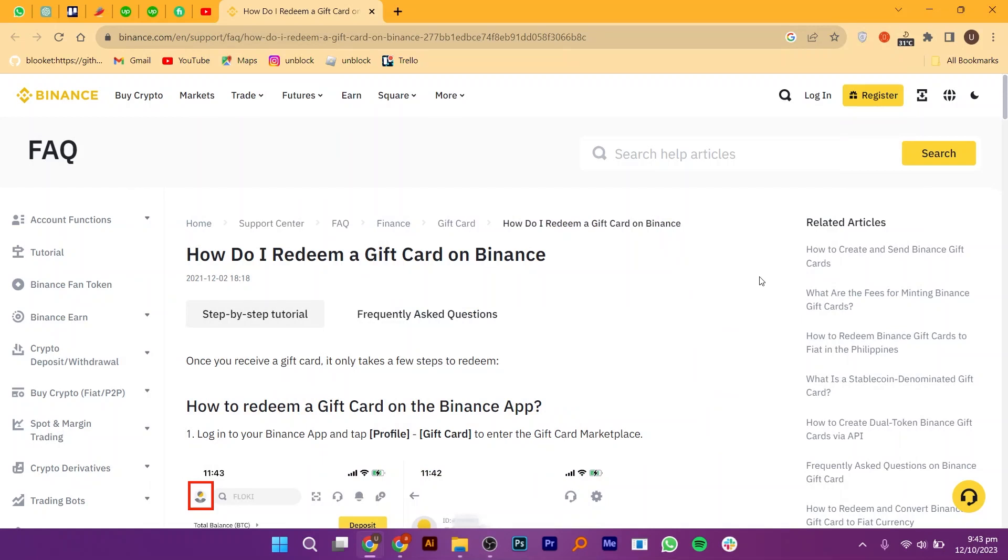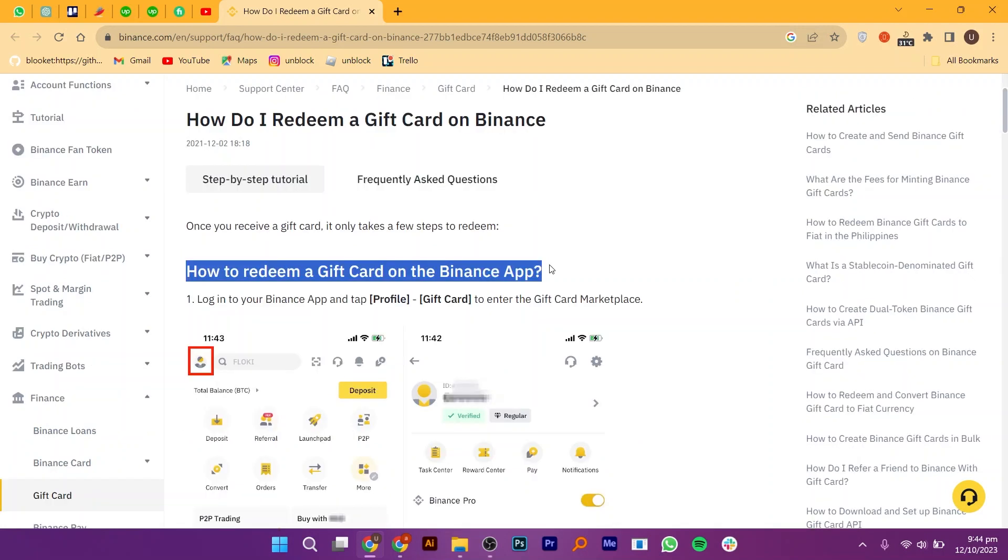Redeeming a Vanilla Visa gift card on Binance is very easy. Today I'm going to show you how to do it. To redeem a Vanilla Visa gift card on Binance, you need to open up the Binance website.